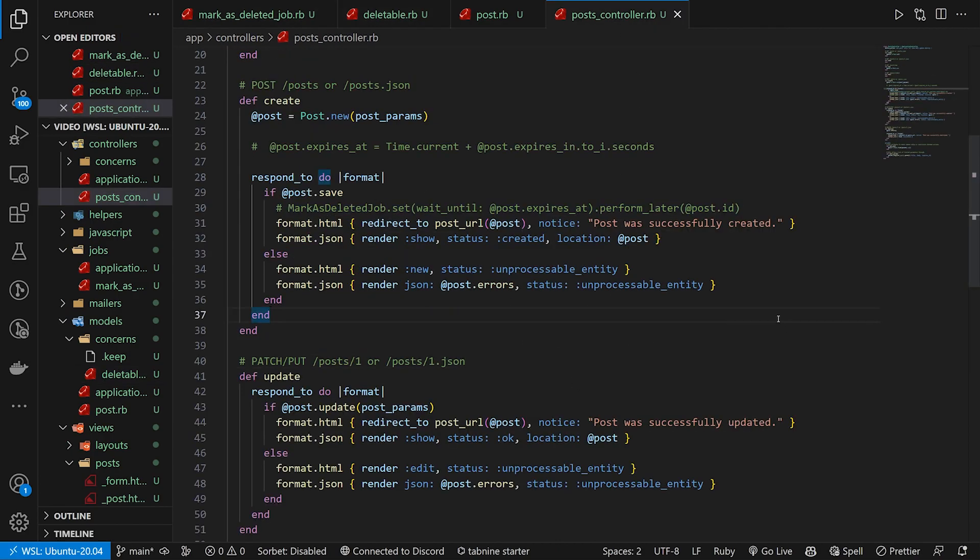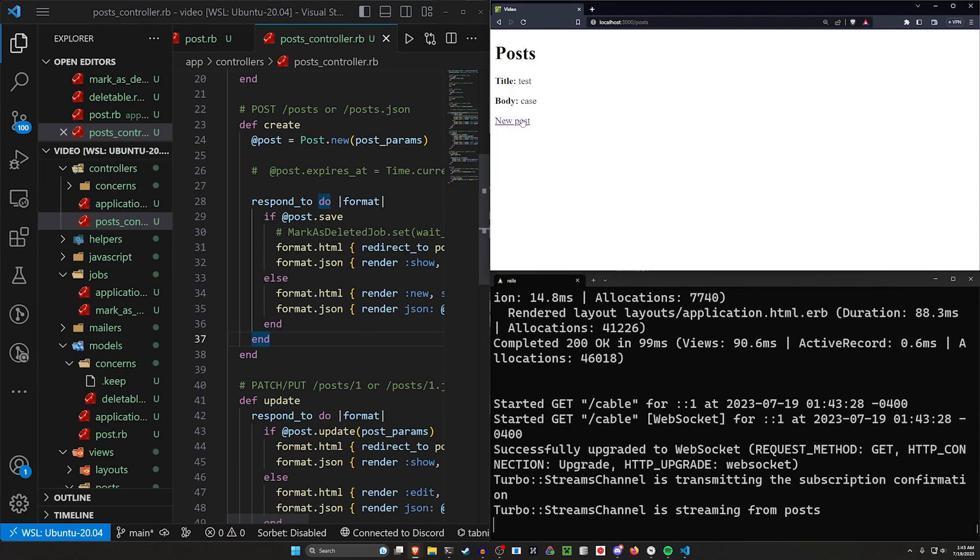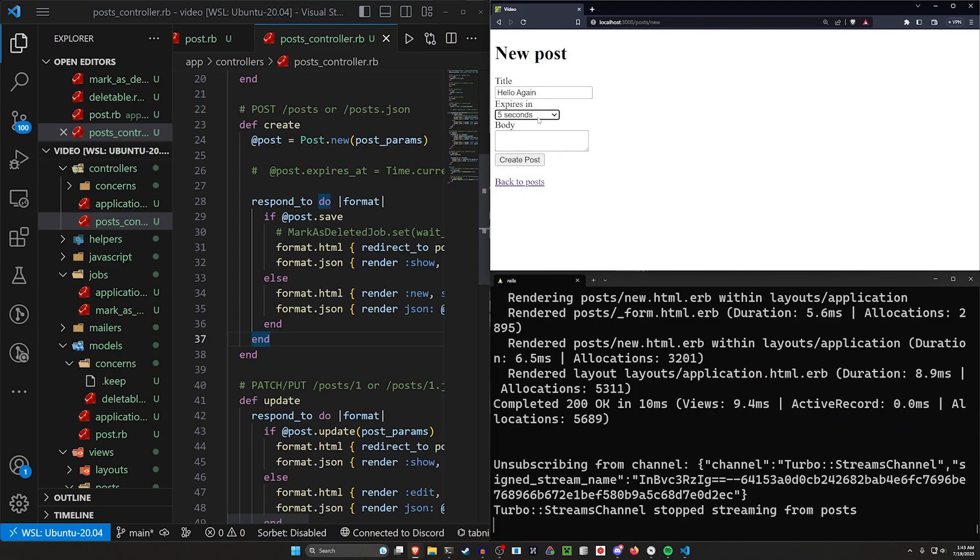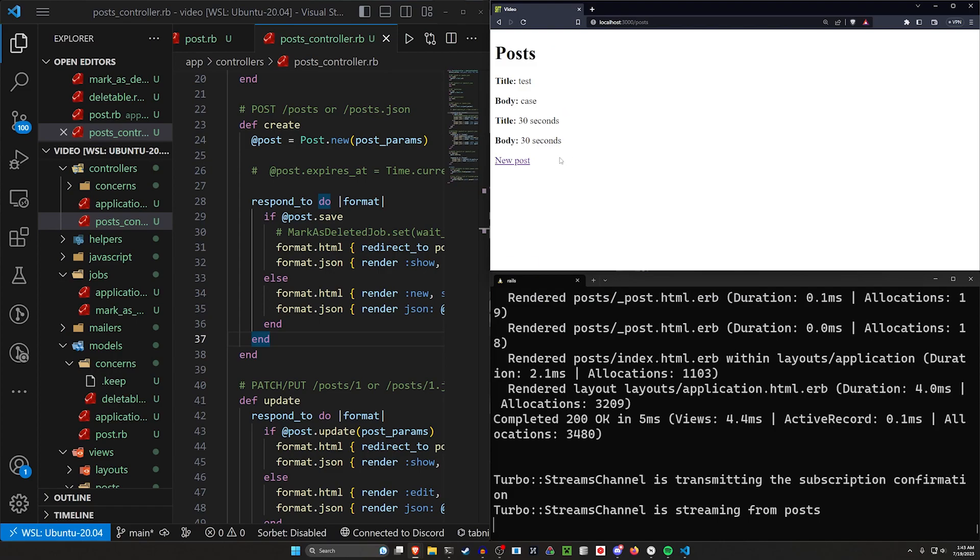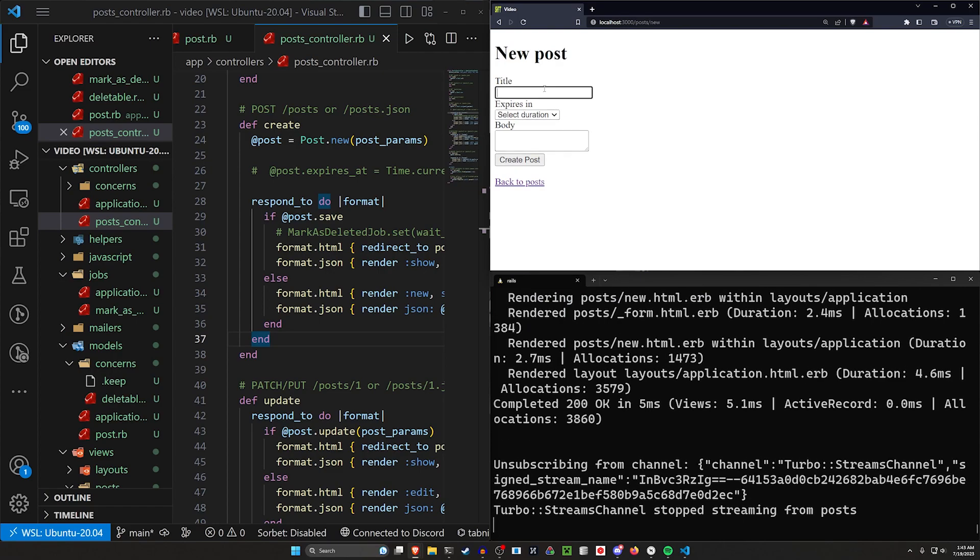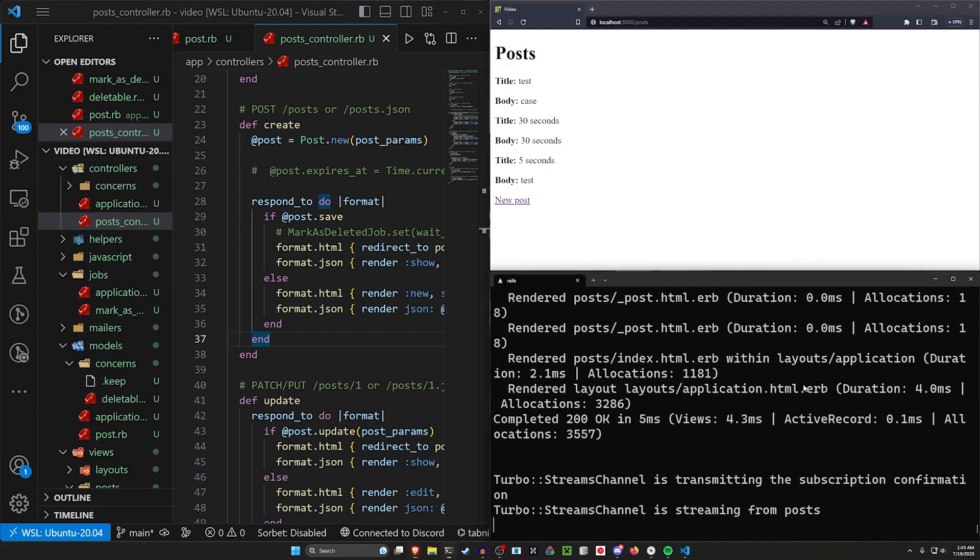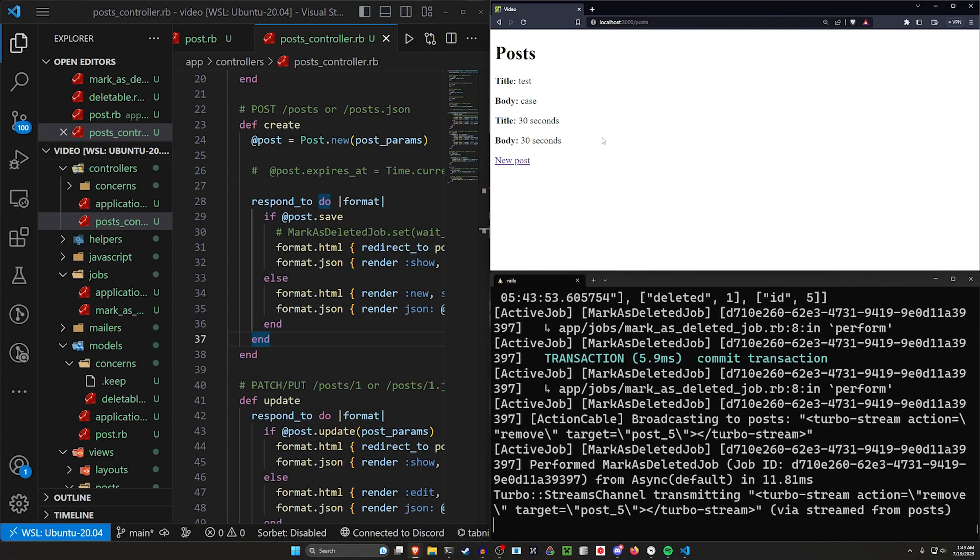So let's come over here and assuming I set this up right, we can create a new one. We'll say hello again. We'll set the duration to be five seconds. Well, let's do 30 seconds and we'll say 30 seconds. We'll just do that for both of these. We'll come back and we'll hit back again. So this is our 30 second one. Let's come in here and do another one. We'll say five seconds. We'll change this to be five seconds and we'll just put test in the body, come back here and we'll watch this. So we expect the five second one to disappear right there.